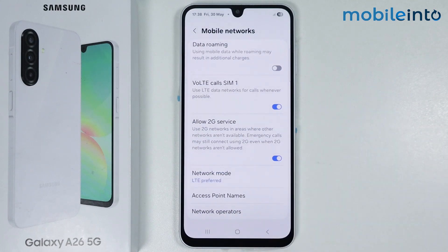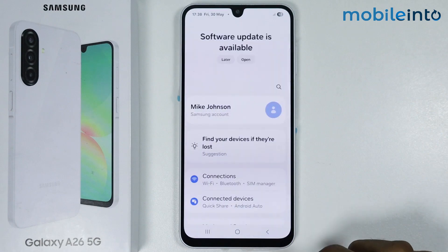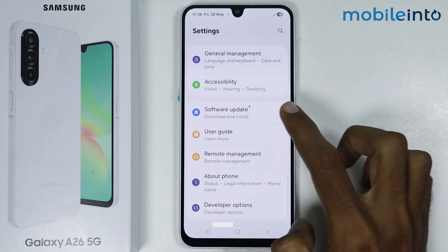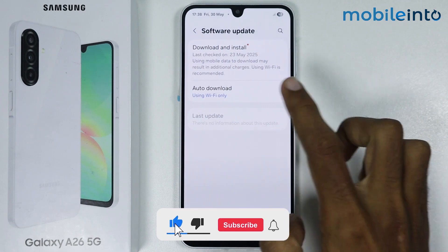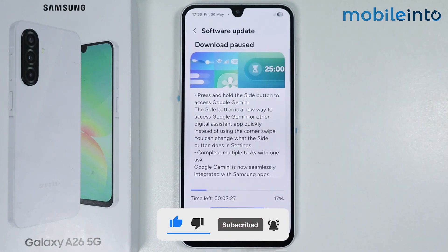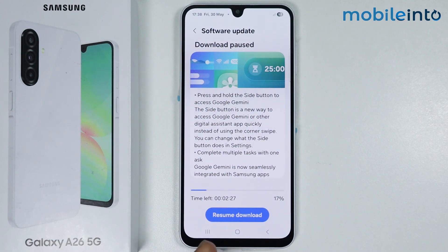Once you have done that, just go back, scroll down, and tap on software update. Tap on download and install. If there is any software update available on your smartphone, just update the software of your smartphone.